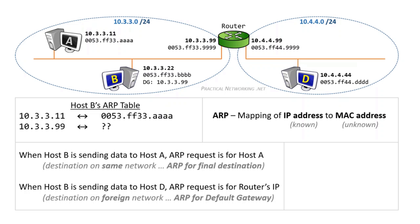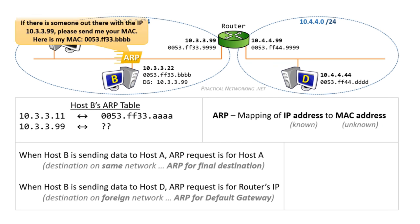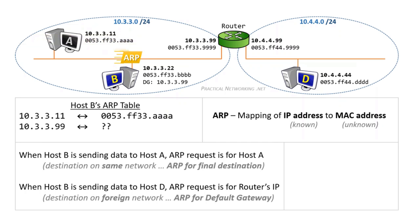Host B will send an ARP request. Just like before, the ARP request essentially asks if there is someone out there with the IP 10.3.3.99, please send me your MAC. Host B will also include its own MAC address in the request. As before, the ARP request is sent as a broadcast frame to everybody on the local network.